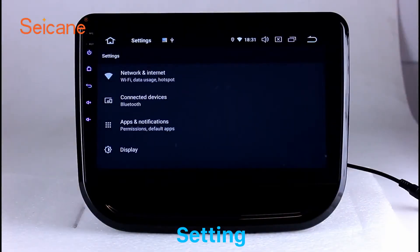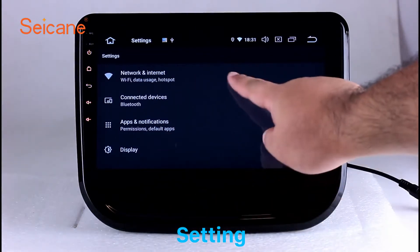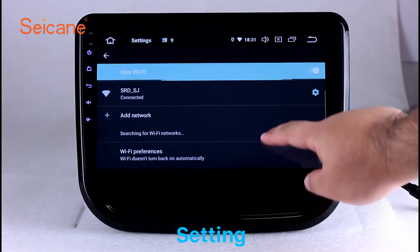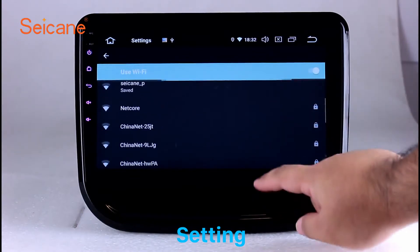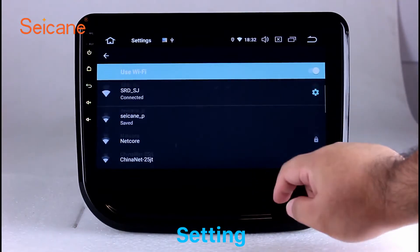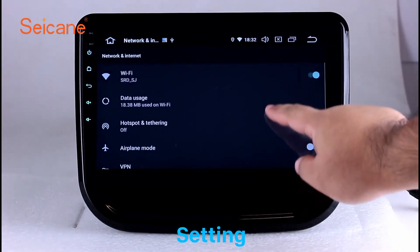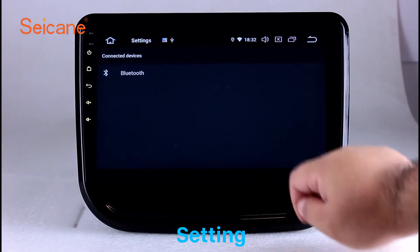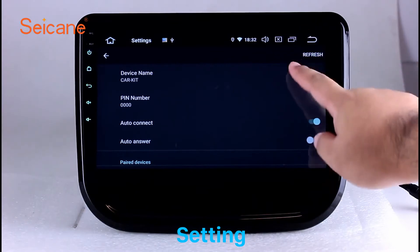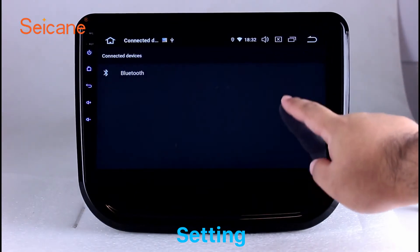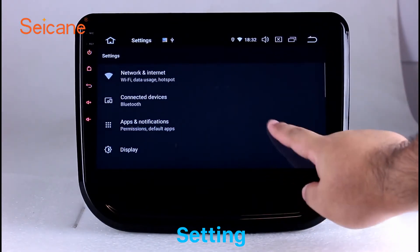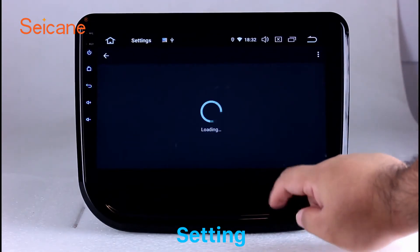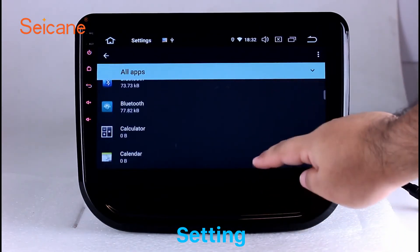Settings. Now we come to the setting interface. You can set display options, DIY your favorite panel light color in the element interface, set security options, set GPS options, set EQ values, set steering wheel control buttons, and so on. Besides these, it also has a calculator, clock, calendar, and other tools. Know more at Segane.com.